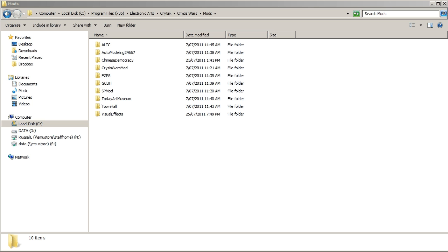Hello everyone, it's Russell Lowe speaking. This tutorial is going to show you how to create a custom shortcut for your Crysis Wars mods so that when you open up the editor, it opens up the content that's specifically related to your mod.